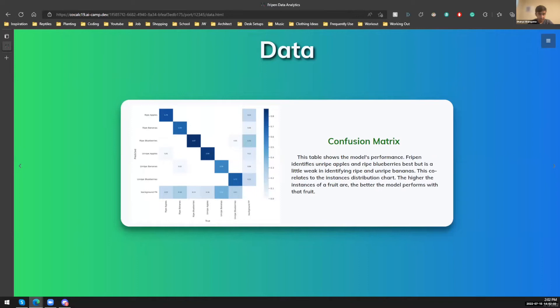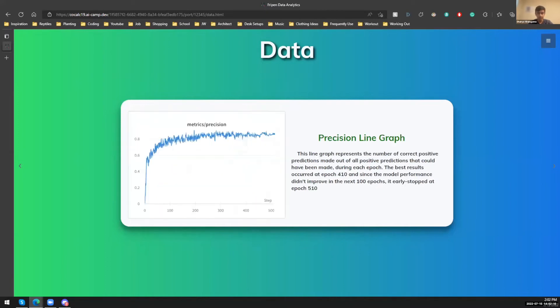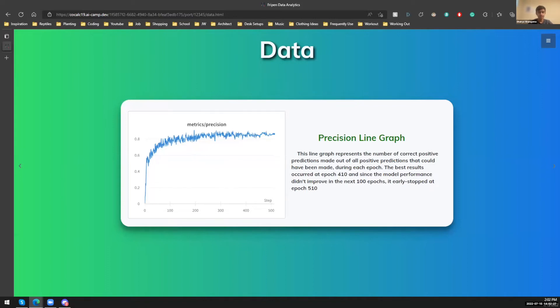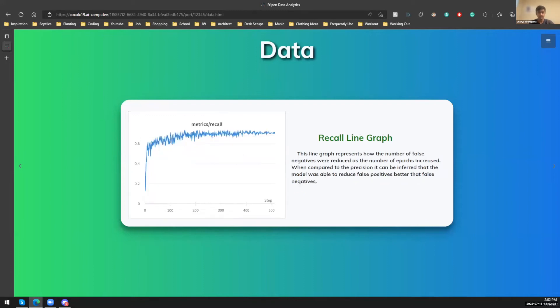Next slide. This is the confusion matrix, and according to this matrix, you can see that our model performs best with ripe blueberries and unripe apples. And it's a little weak with unripe bananas, but it still works really well with those. This is our precision line graph. And this pretty much represents the number of correct positive predictions made out of all the positive predictions that could have been made. So you can see the model is improving itself as the number of epochs proceed.